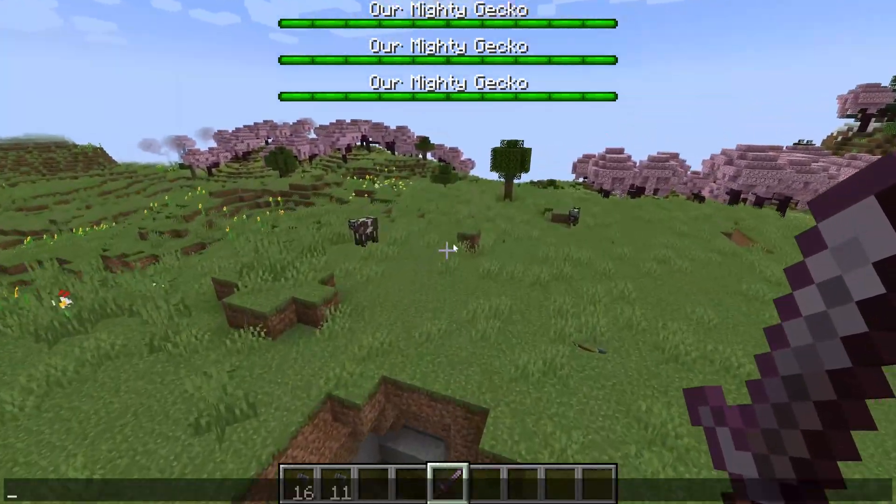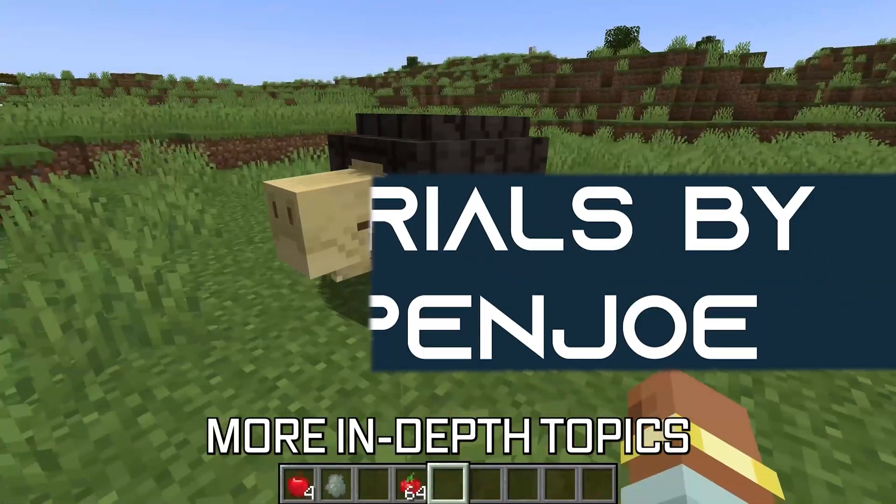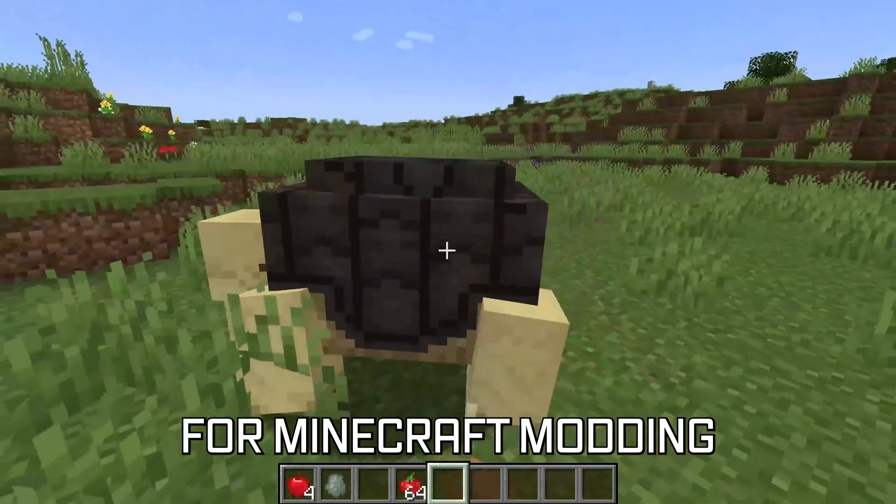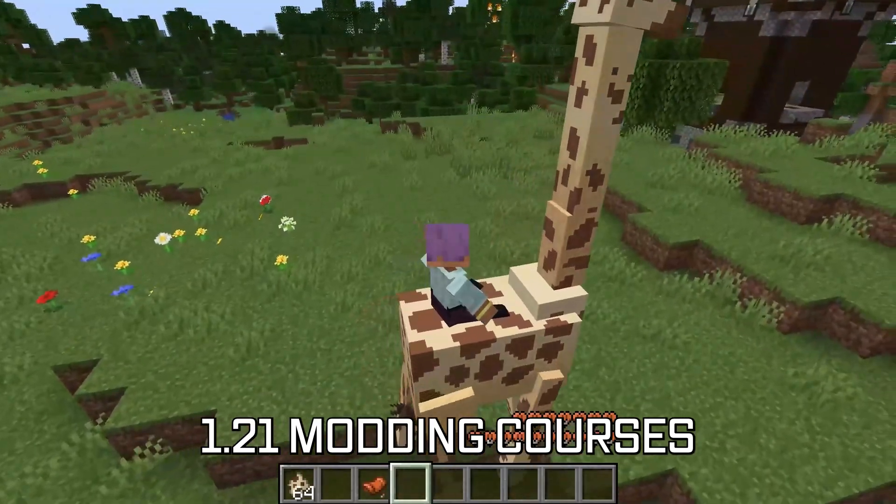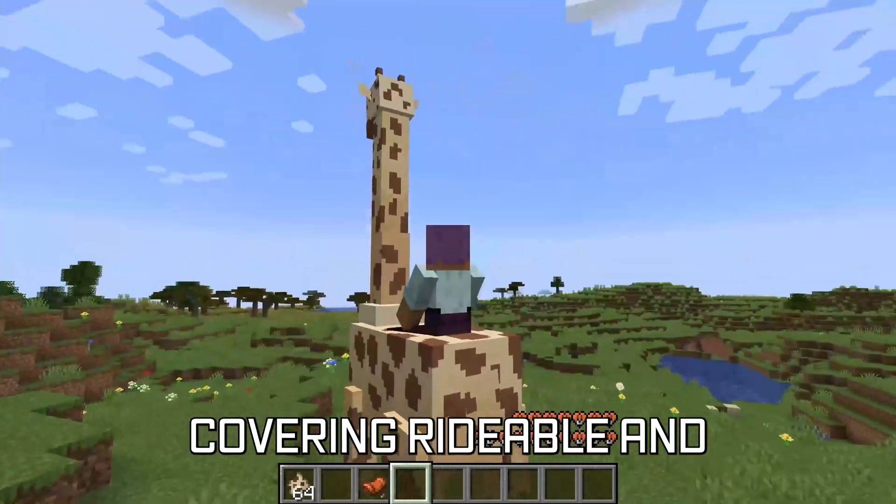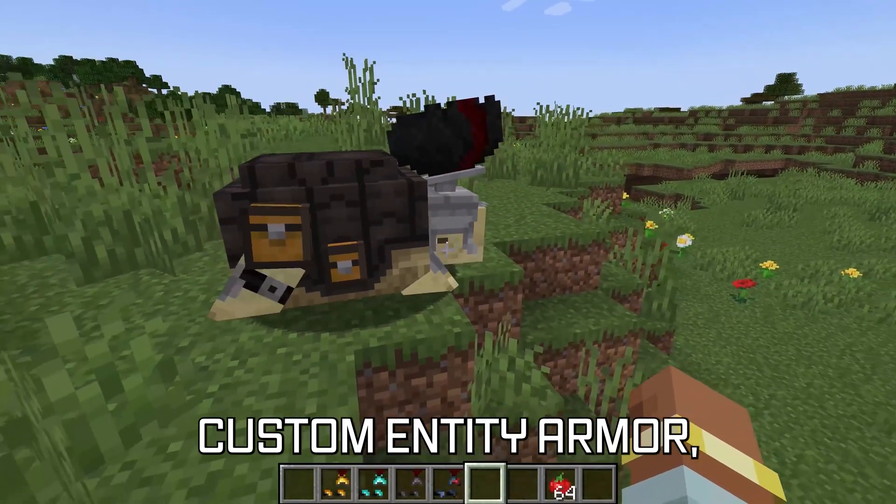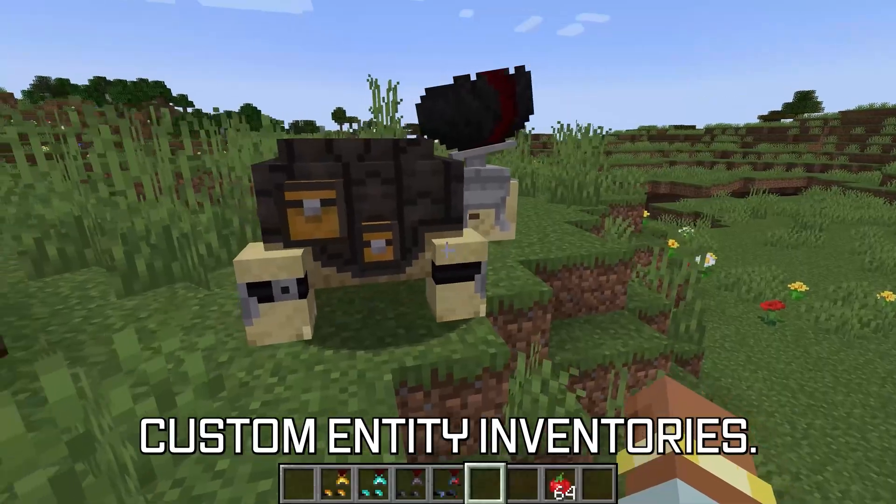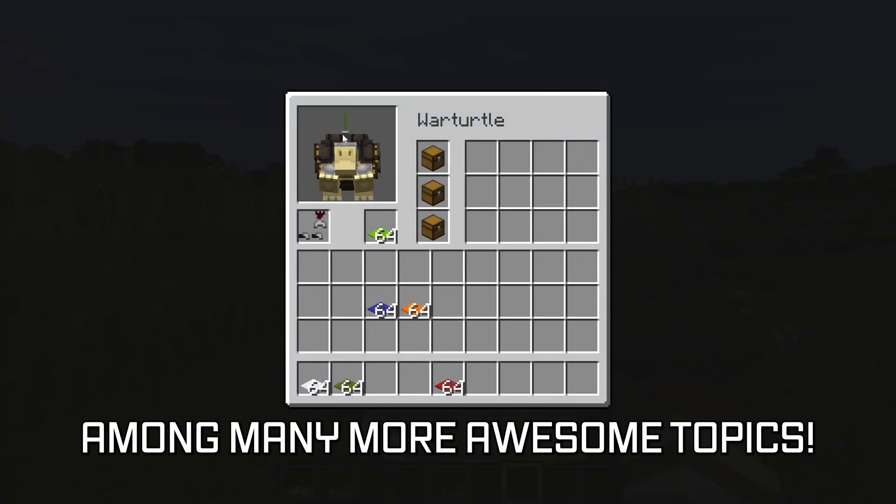Let's add a custom boss bar to our entity. More in-depth topics for Minecraft modding available in the 1.21 modding courses linked below, covering rideable and tameable entities, custom entity armor, and even custom entity inventories, among many more awesome topics.